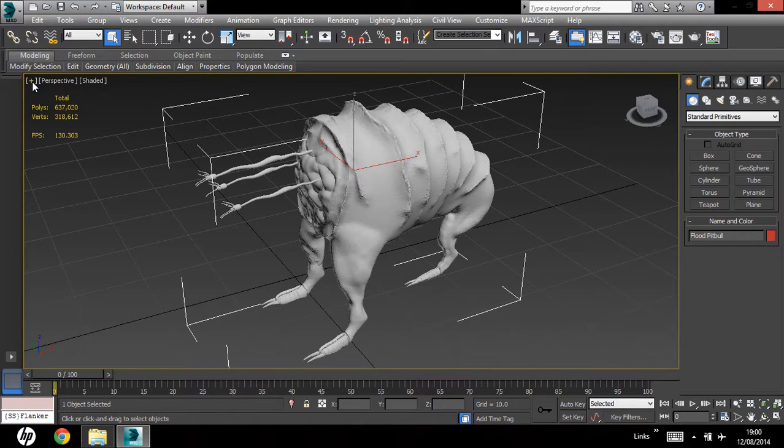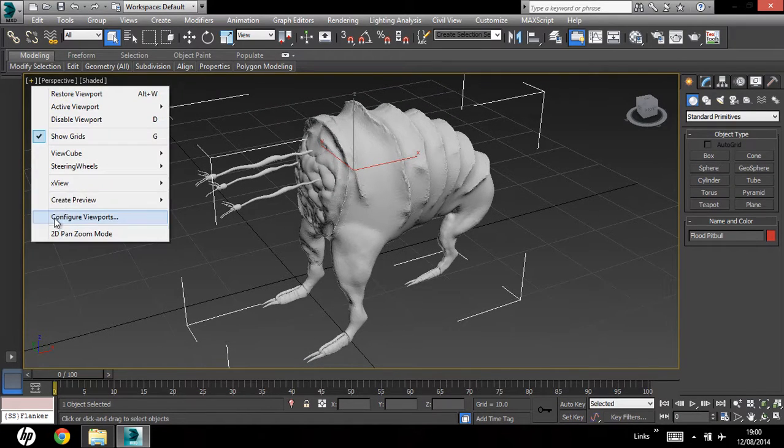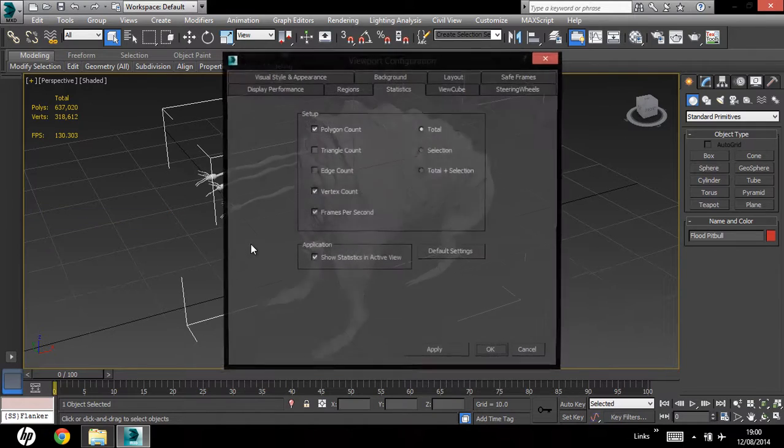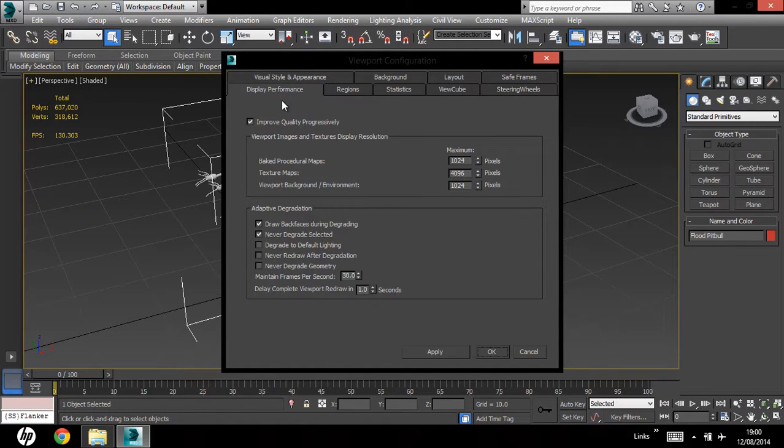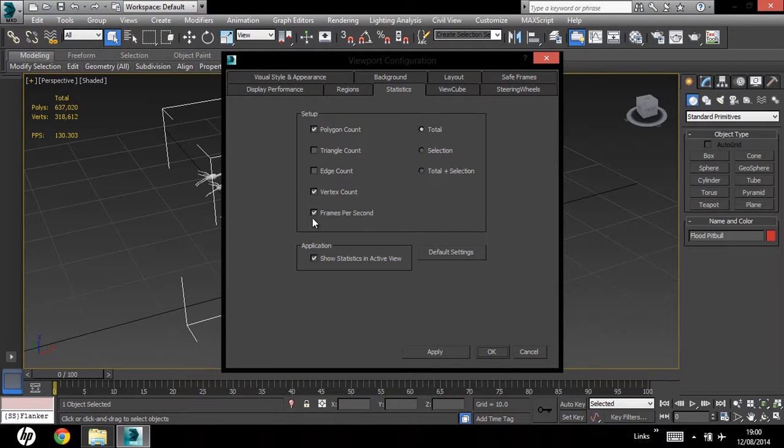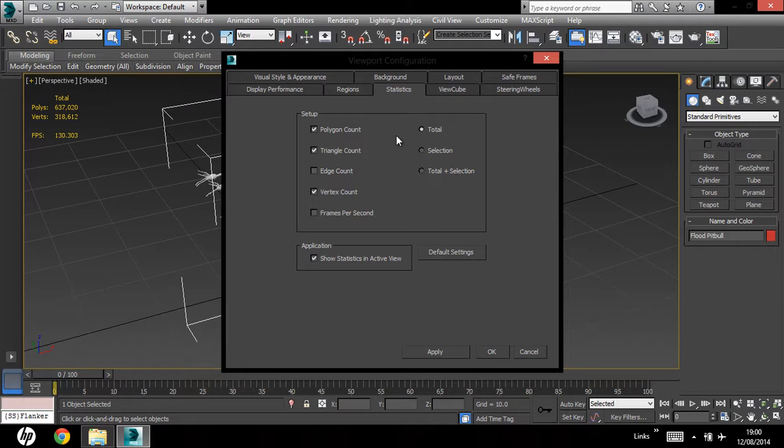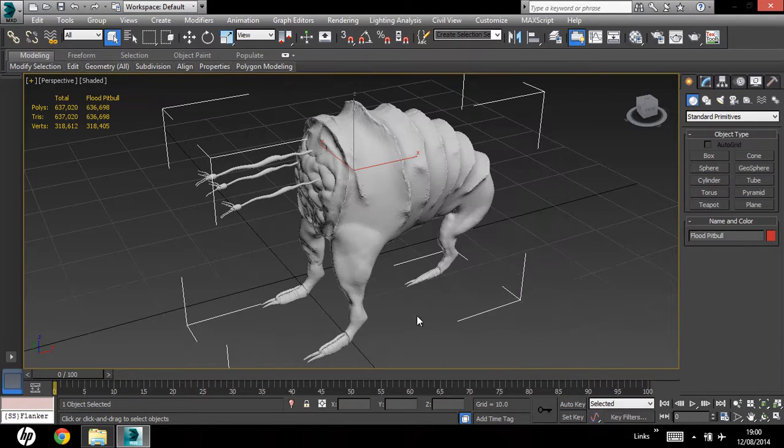Hit the plus sign, go to configure viewports, go to the statistics tab, and I'm going to get rid of frames for a second because it's pretty much useless. I'm going to check triangle count and total and selection. Hit apply, hit okay.